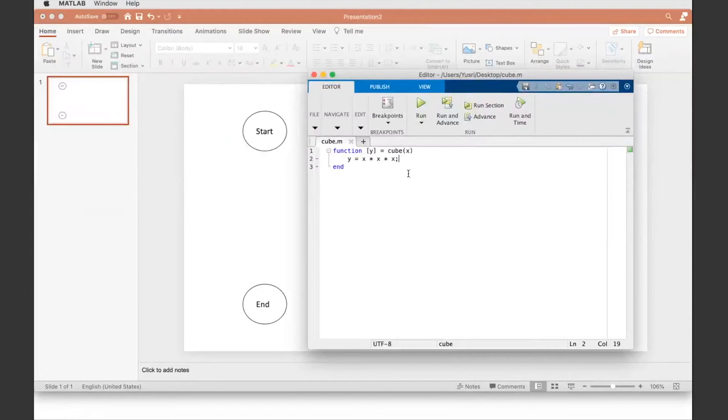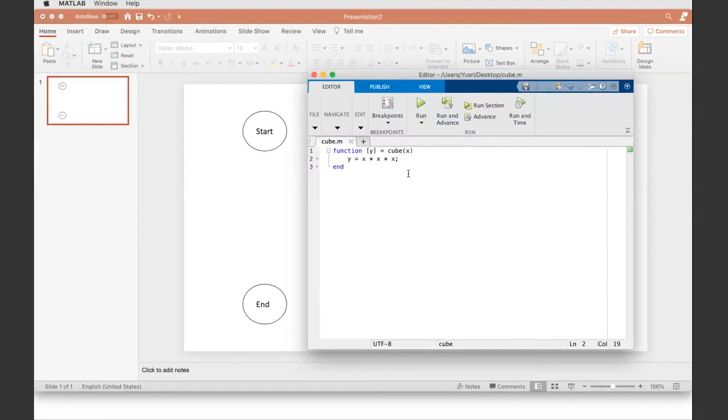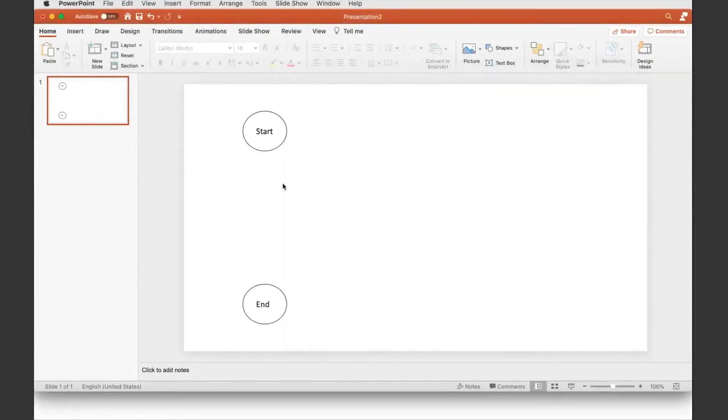Anybody can answer that? How many inputs are there for this function? One. Yeah. What's that input? What's it called? The x. Yes, correct.